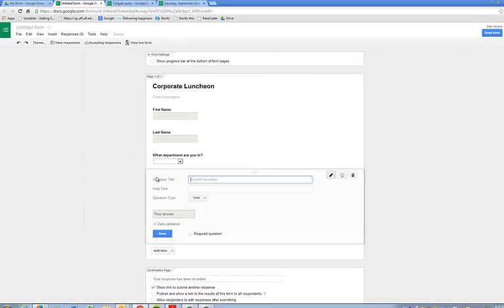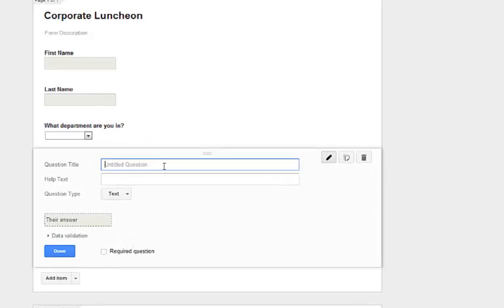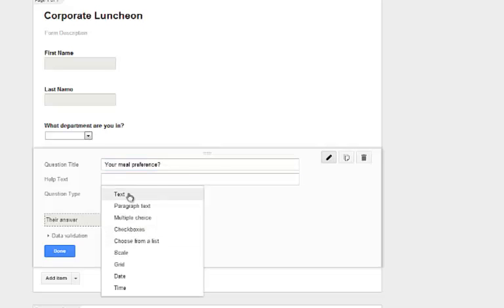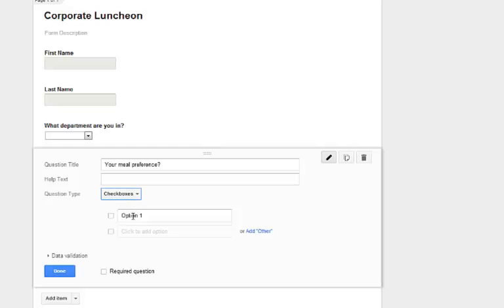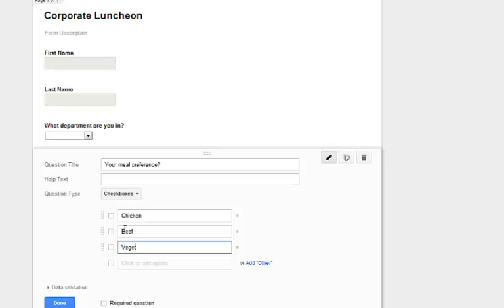Another thing we can do is use a checkbox. So we can say, your meal preference. Sometimes it's good to know if you've got a vegetarian in the group or someone who's vegan. So we'll do checkbox, and we'll have chicken, beef, or vegetarian.